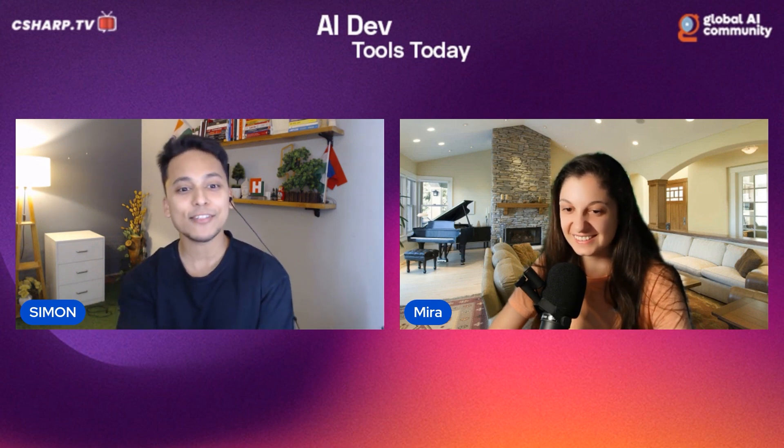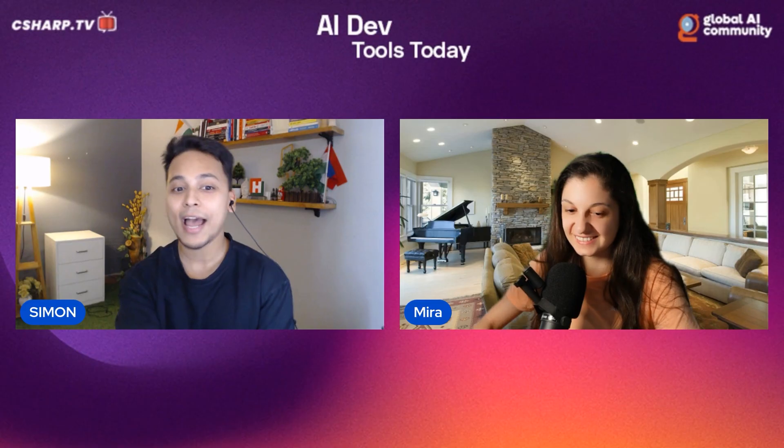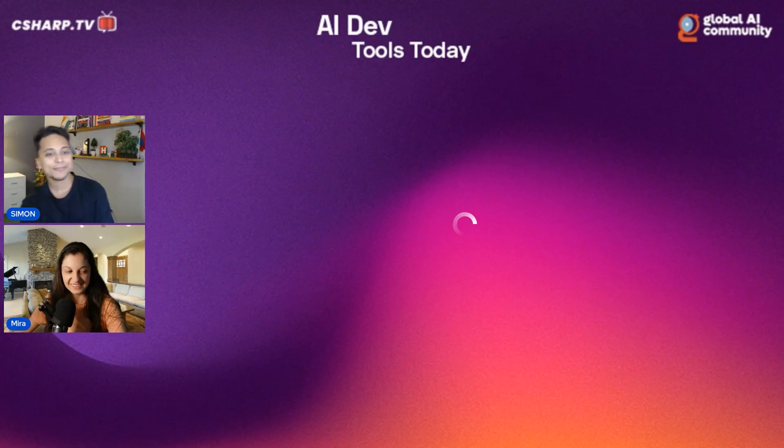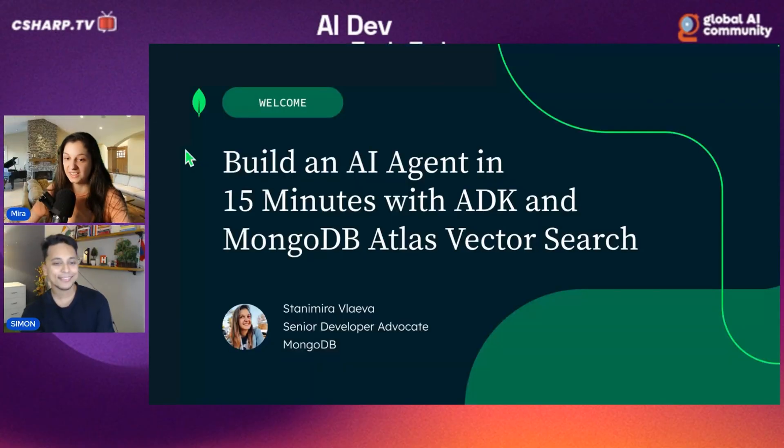Hi Meera, and welcome to the AI DevTools Today show. Thanks for having me, happy to be here. I know you have a lot of things loaded, so I won't take much of your time. I'm going to add your screen to the stream now, and then we can learn how you can build AI agents using Google's AI Agent Development Kit. Let's jump right into it.